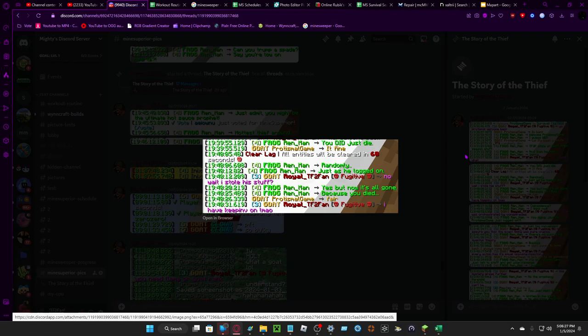You did just die. It's fine. Randomly, just as he logged on. No way, I stole all of his stuff? Yes, but now it's all gone because he died. Fair? I keep my inventory on, Mayo.